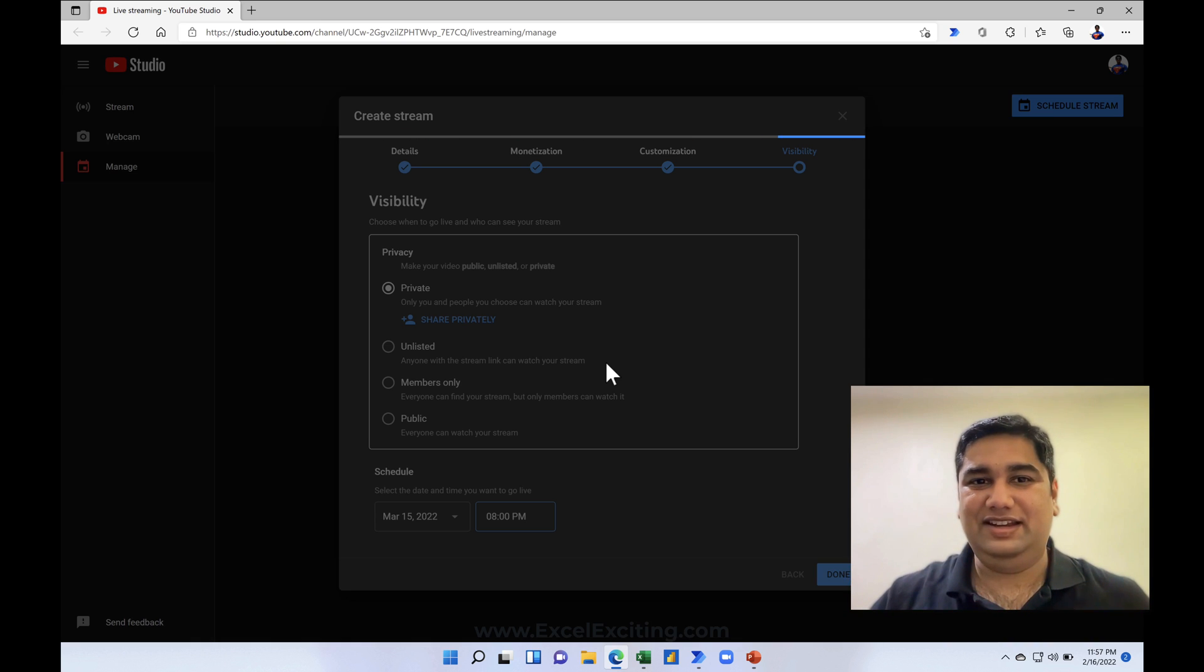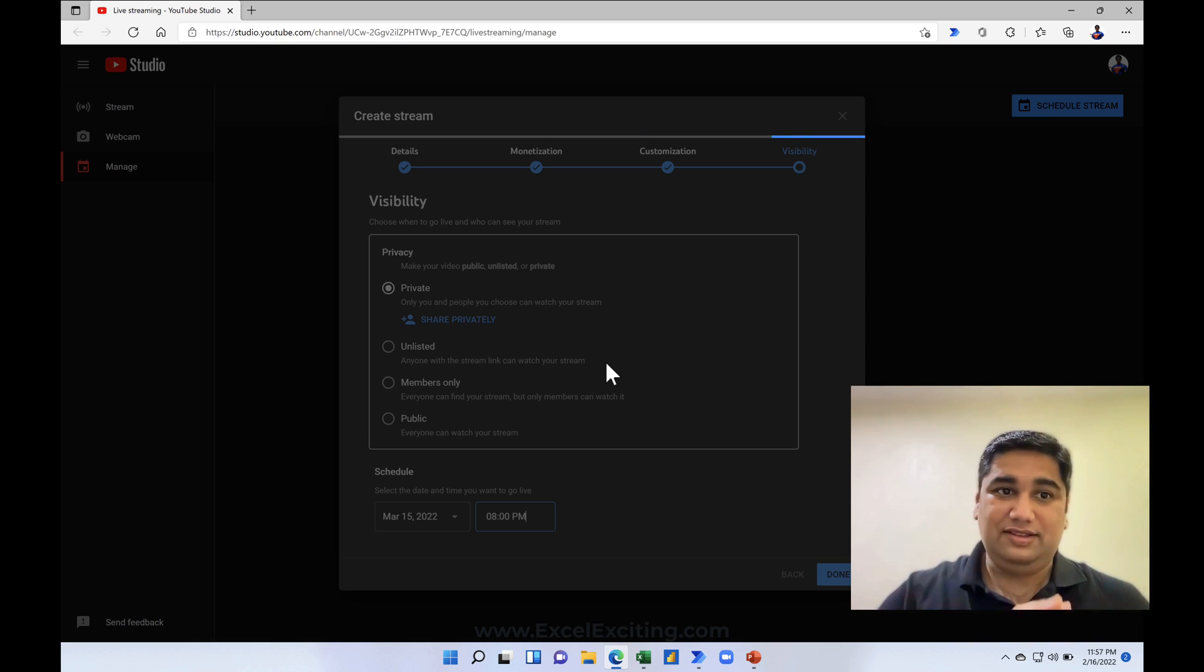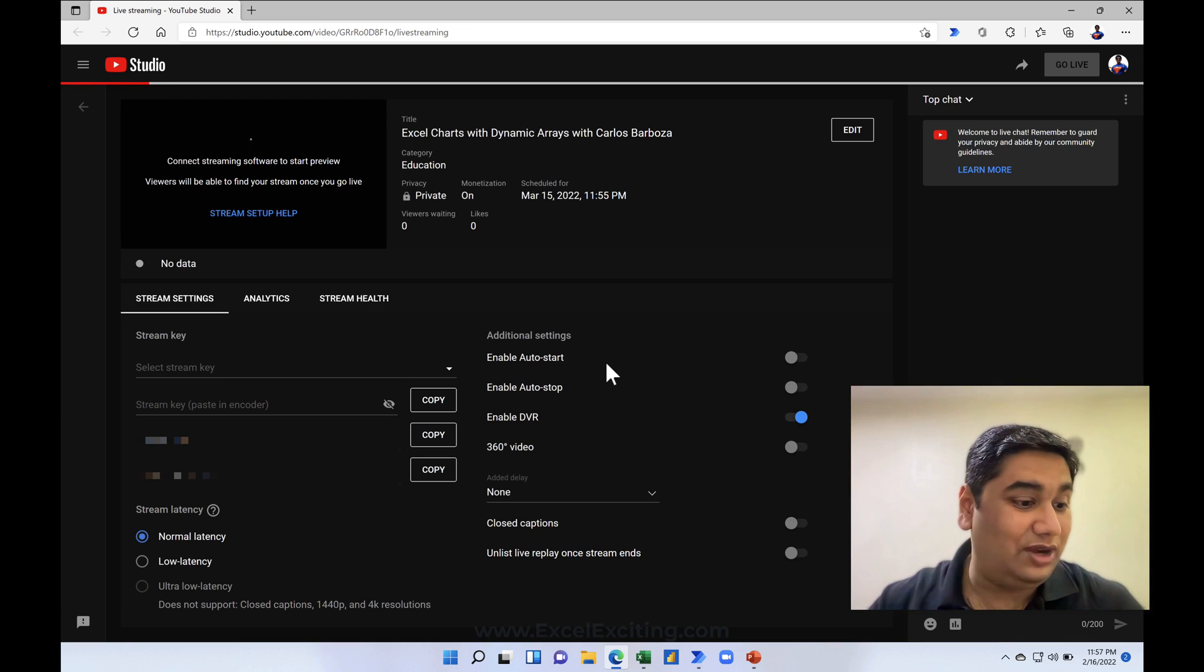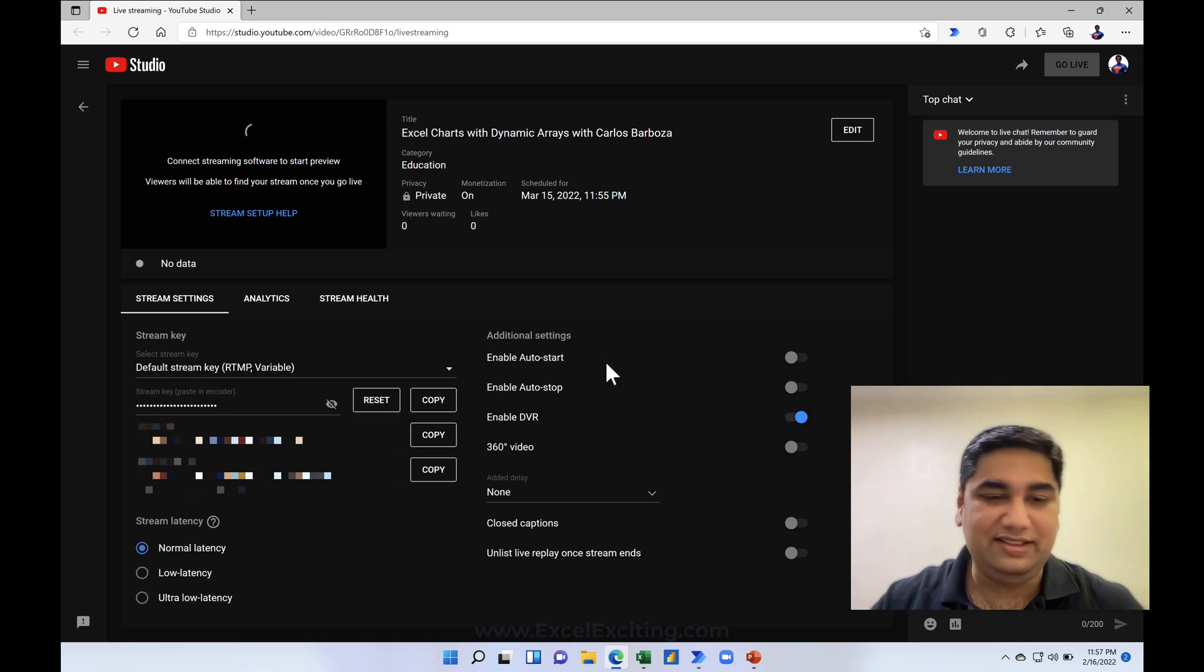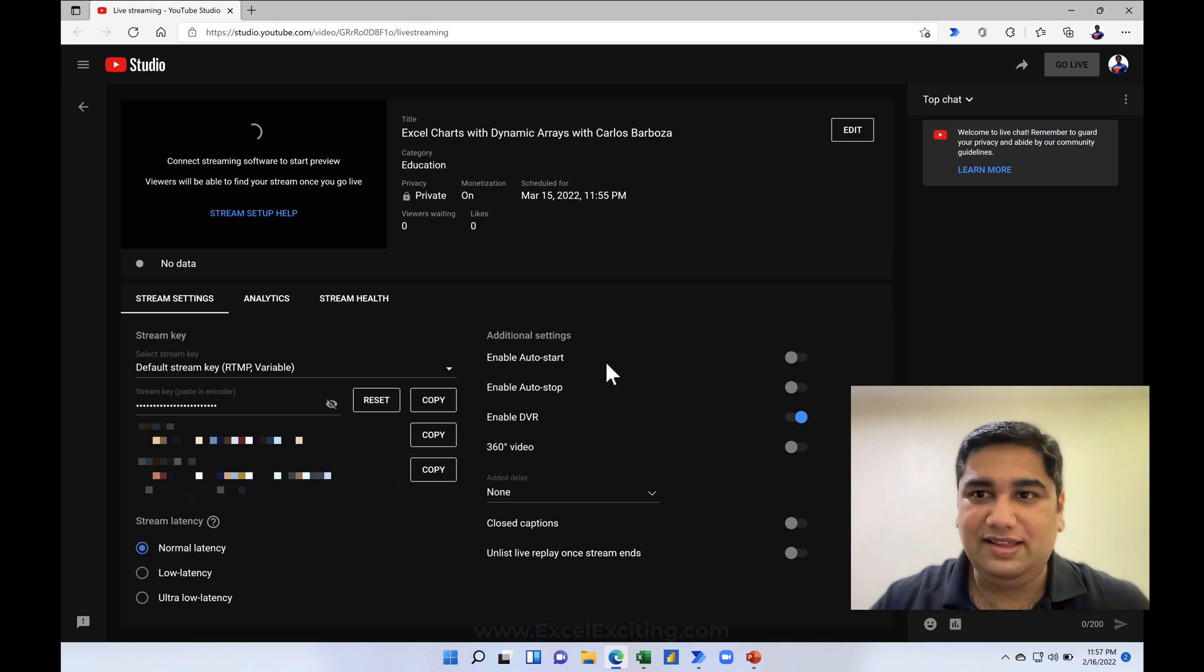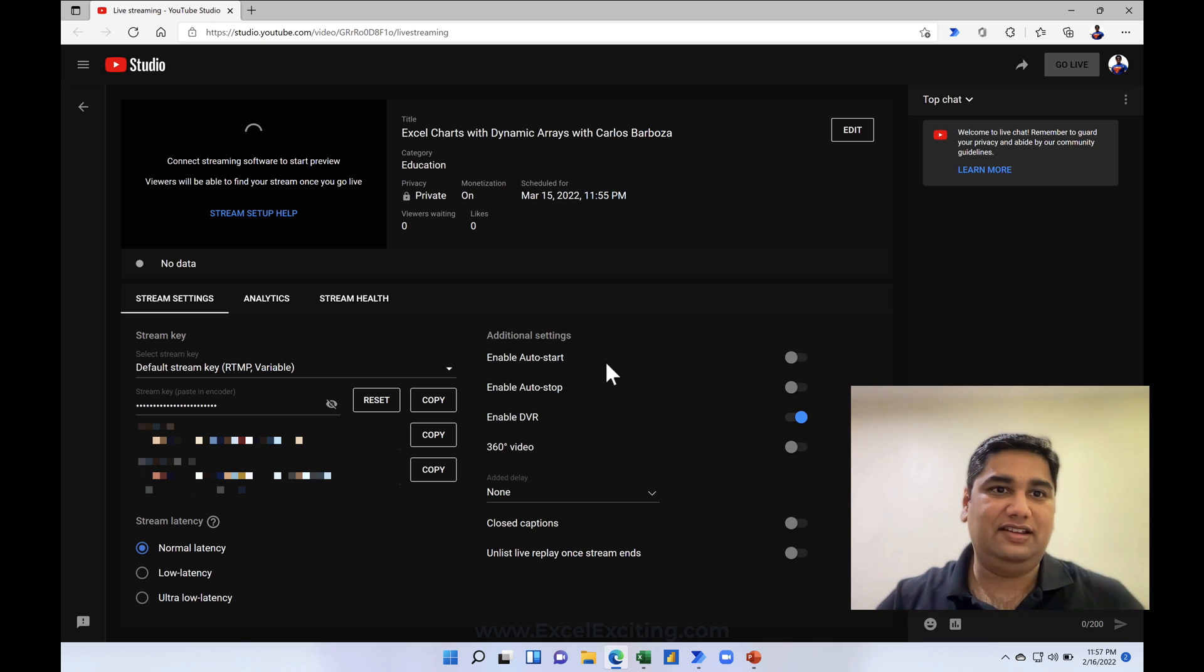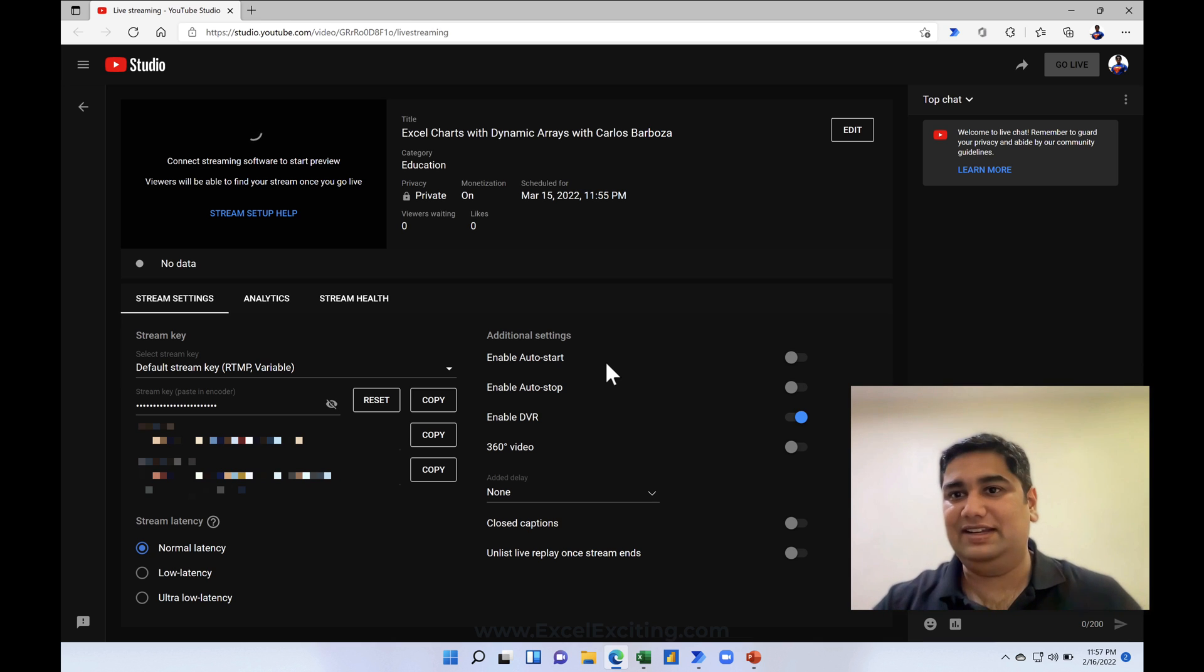Now the streaming has been created. So we are like one minute 15 seconds right now. And then I have given some pause so that the file, the web browser, can create that streaming link.